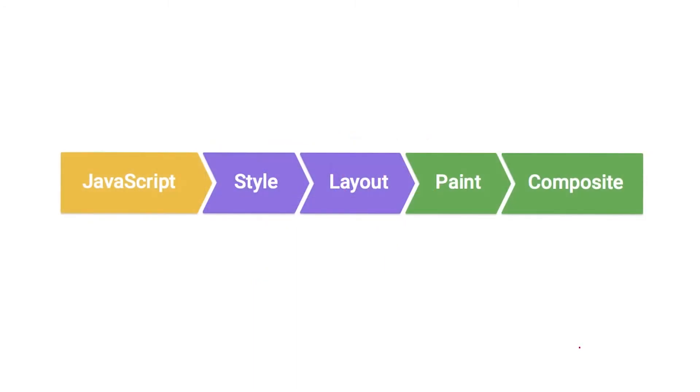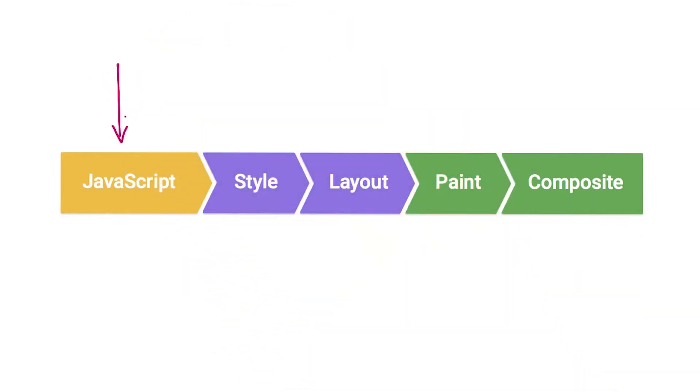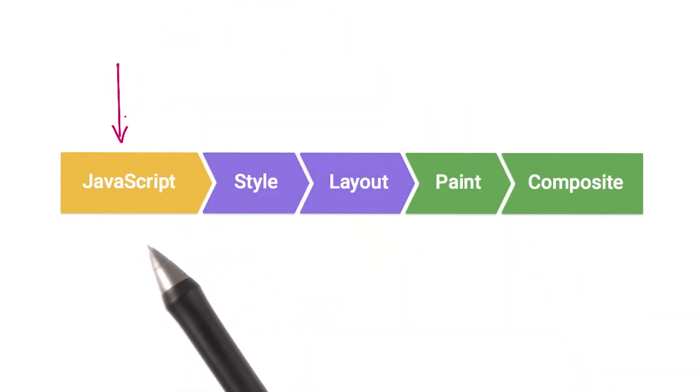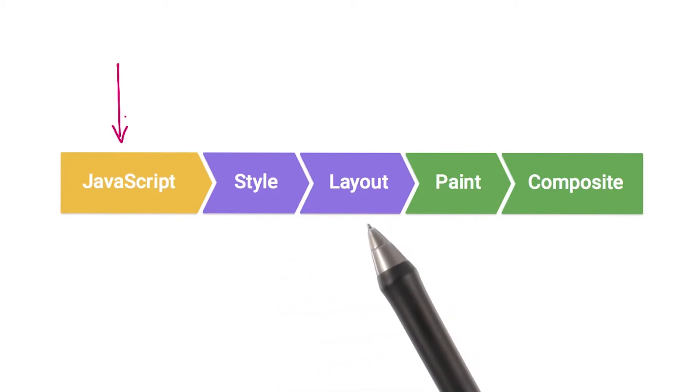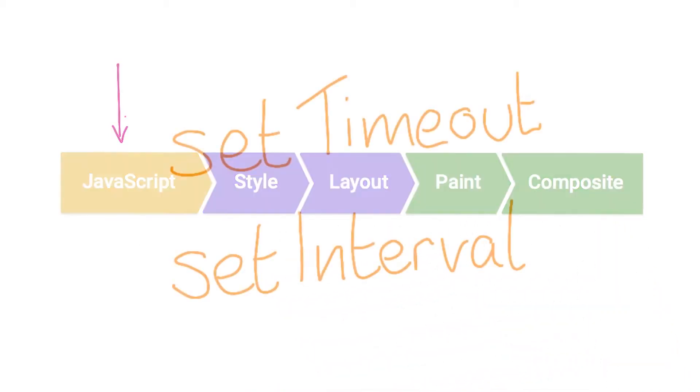RequestAnimationFrame schedules your JavaScript to run at the earliest possible moment in each frame. That gives the browser as much time as possible to run your code, then style, then the layout, painting, and compositing.